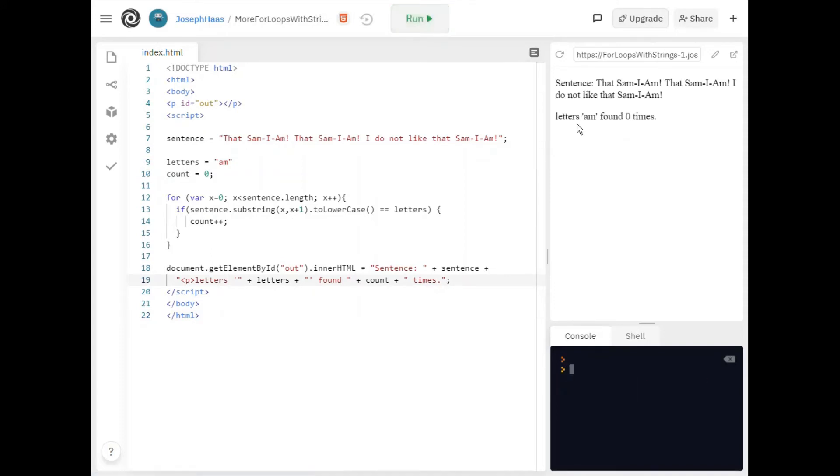Letters found zero times. Well why did it find it zero times? I'm sure it's in there a bunch of times. Well perhaps you know the reason.